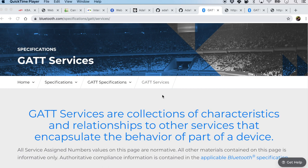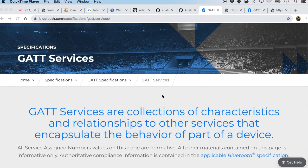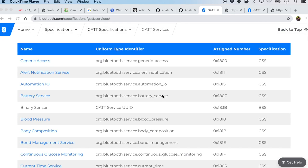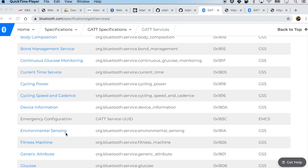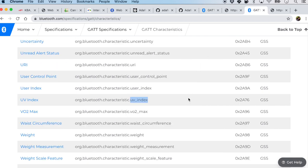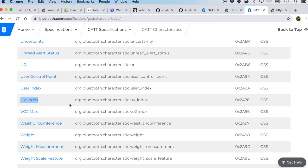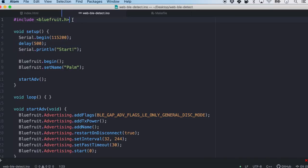For the next step we are going to publish some values on the BLE device and display them in the browser. Bluetooth Low Energy uses something called GATT services, and here we will use the environmental sensing service. Under each service there are GATT characteristics, and for that we'll be using the UV index characteristic.